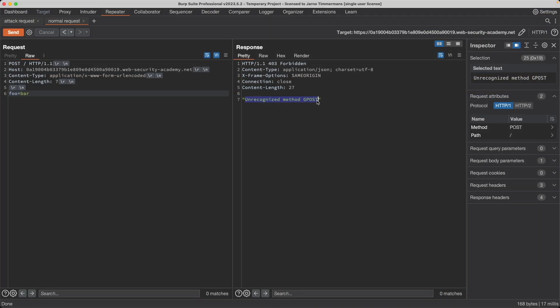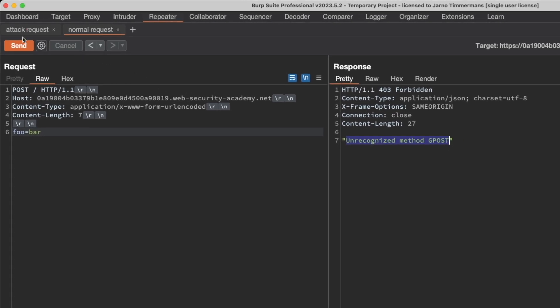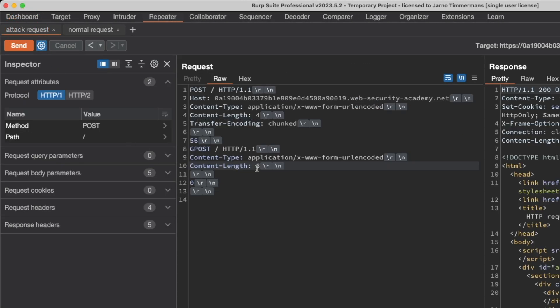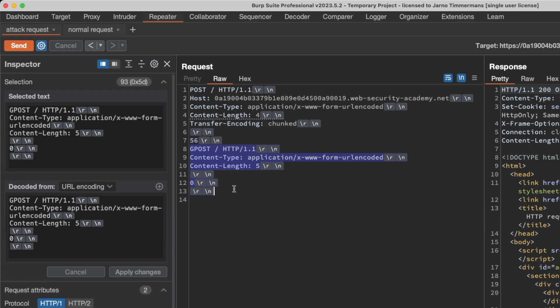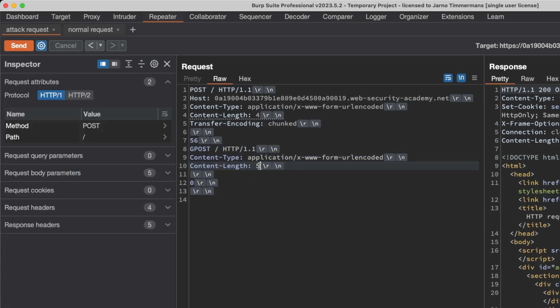The reason we need Content-Length to be at least 6 rather than 5 is that if it's exactly 5, when we send the attack request and poison the back end with the prefix, our normal request won't get appended to that prefix. Setting it to 6 means at least one byte of the normal request is added to the poisoned prefix on the back end, which is the minimum needed to trigger the smuggle.